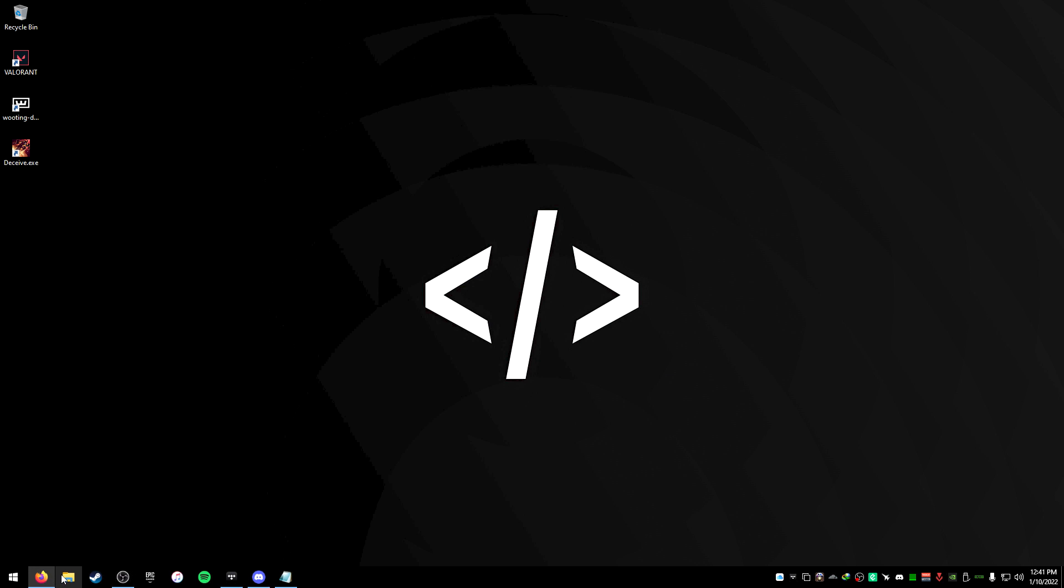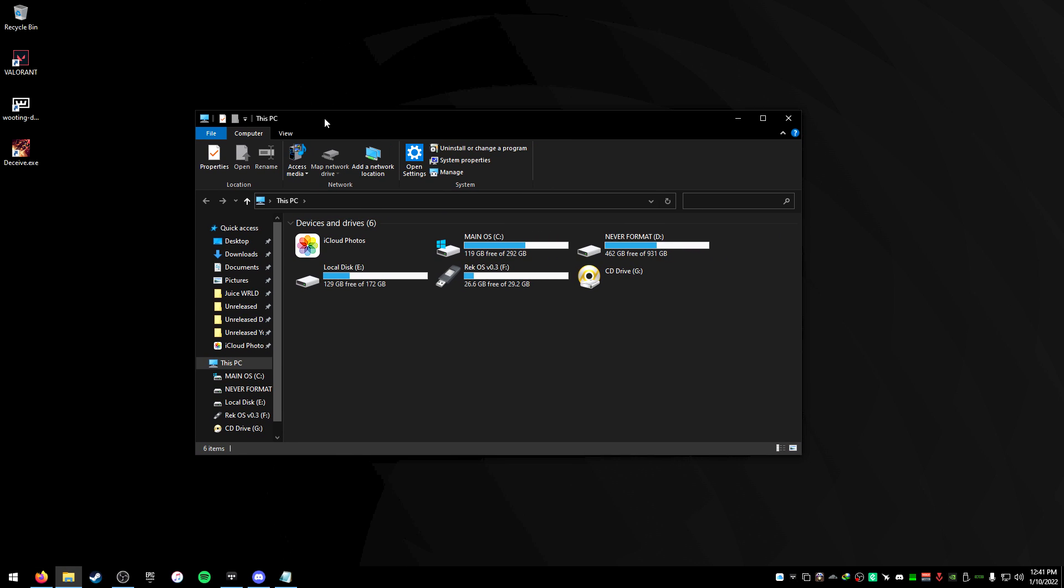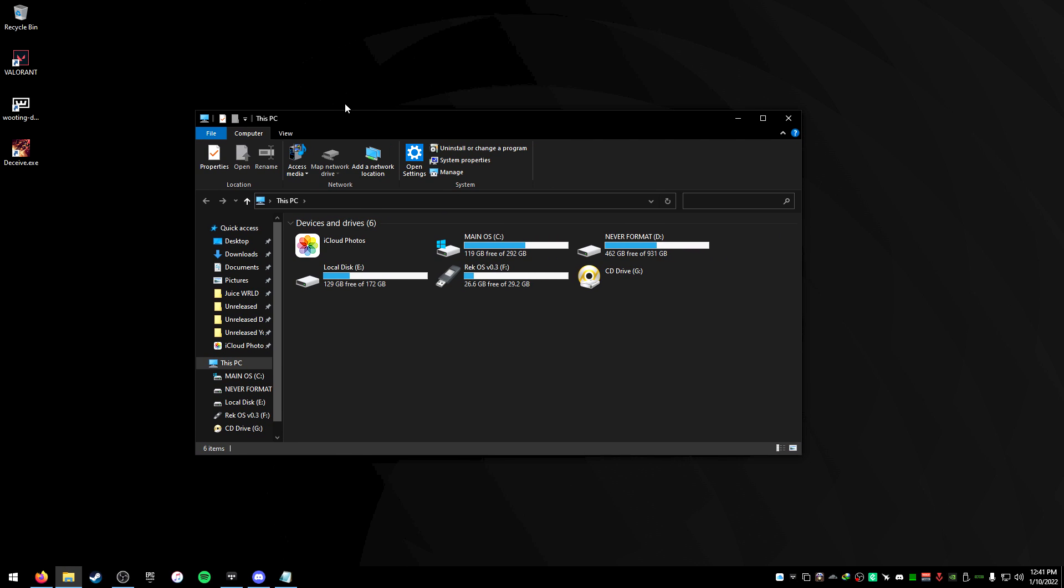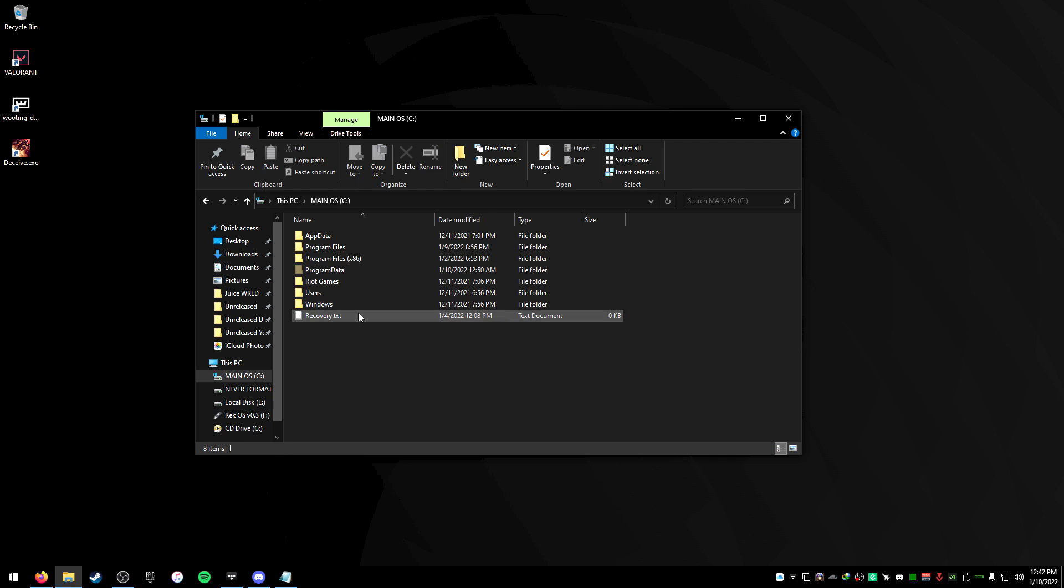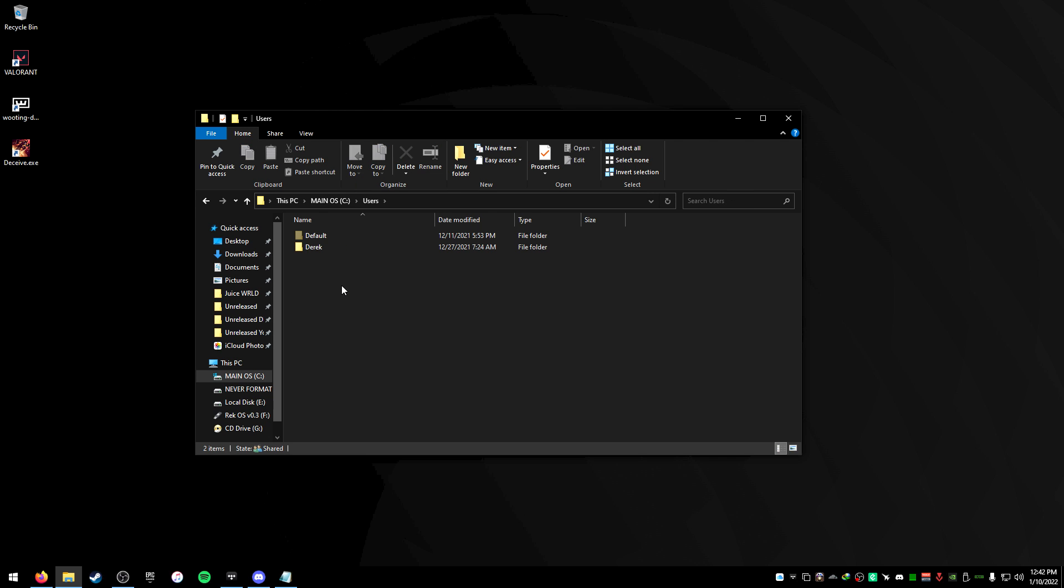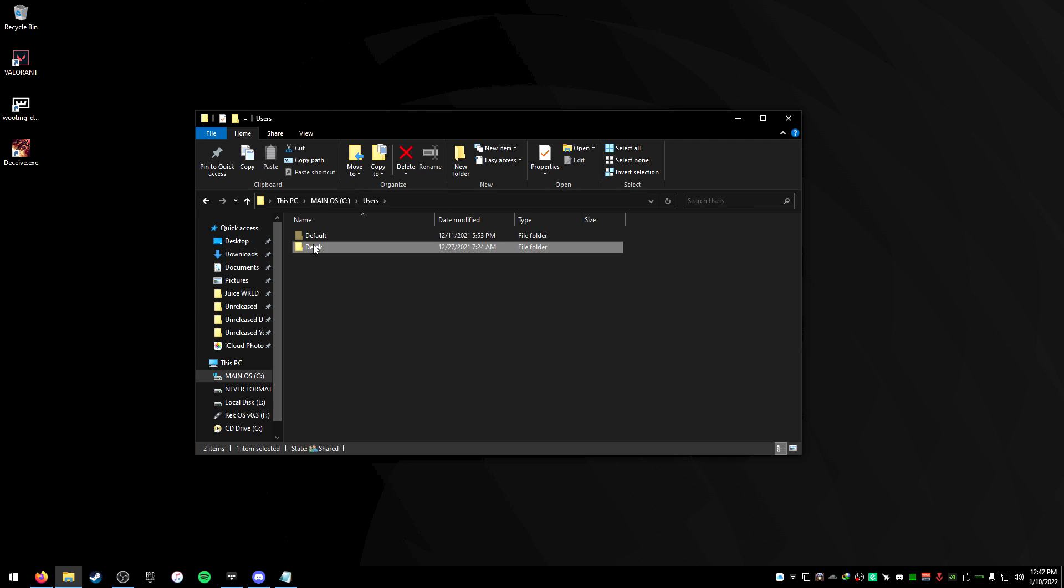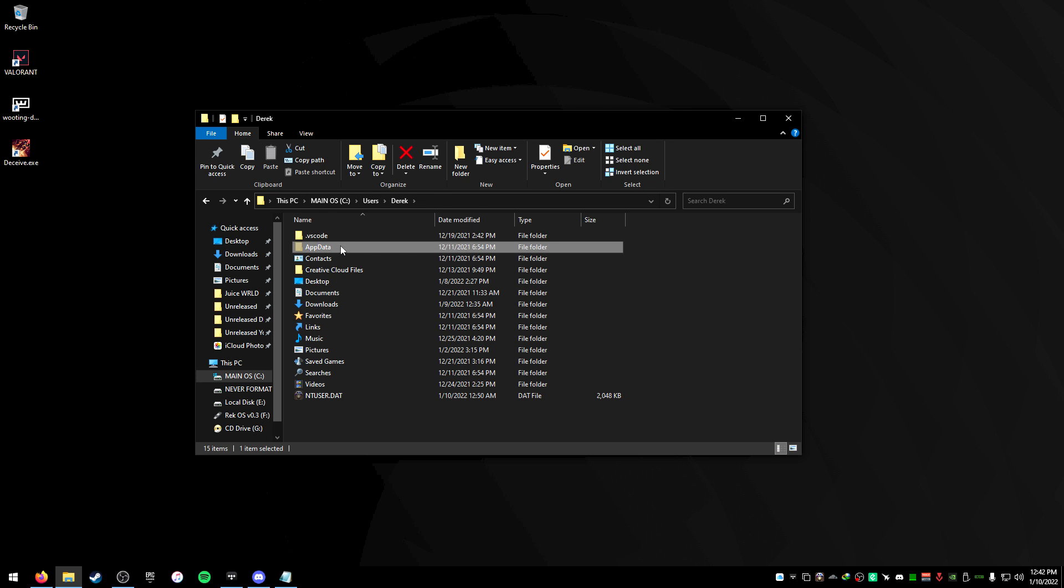So what we're gonna do is we're gonna head over to our Windows Explorer here. This is pretty simple. We just got to go to our C drive here, then go to users, go to whatever account you're using, go to app data, go to local,